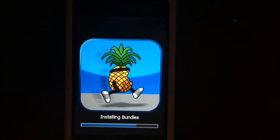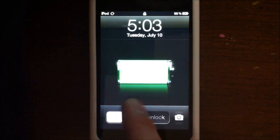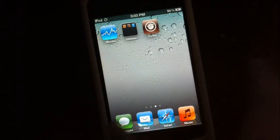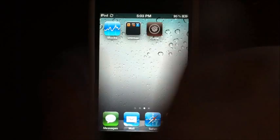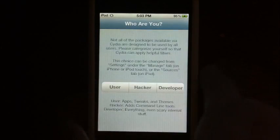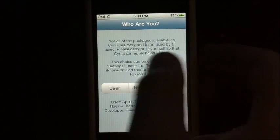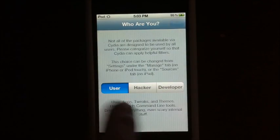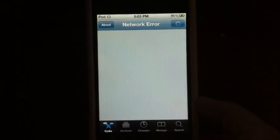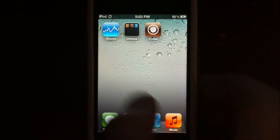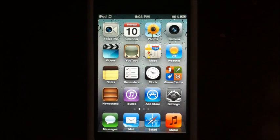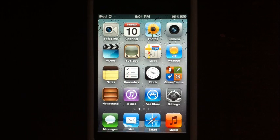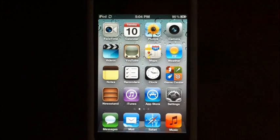It should reboot up now. After it boots up, slide to unlock and go over to the second page. You can see I have Cydia. That's about it. If you like this video give it a thumbs up, subscribe to my channel for more videos. If you have any questions post them in the comments down below. Peace.